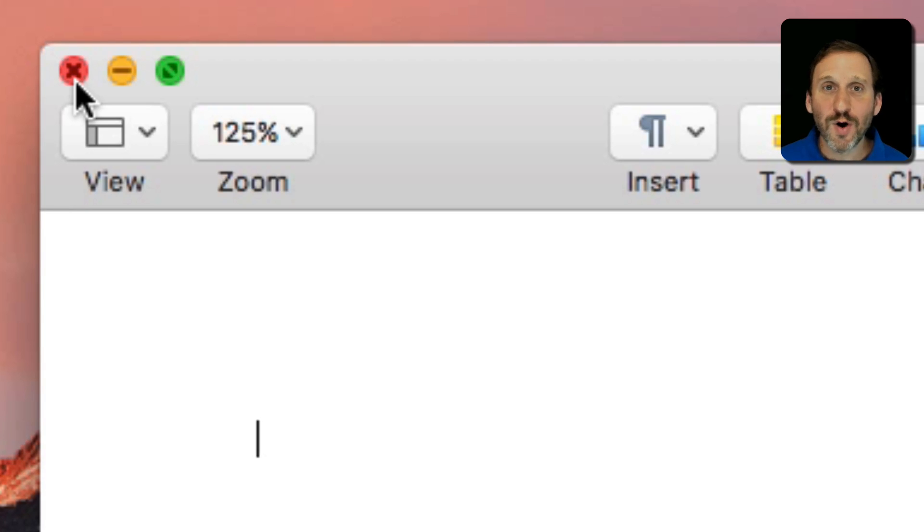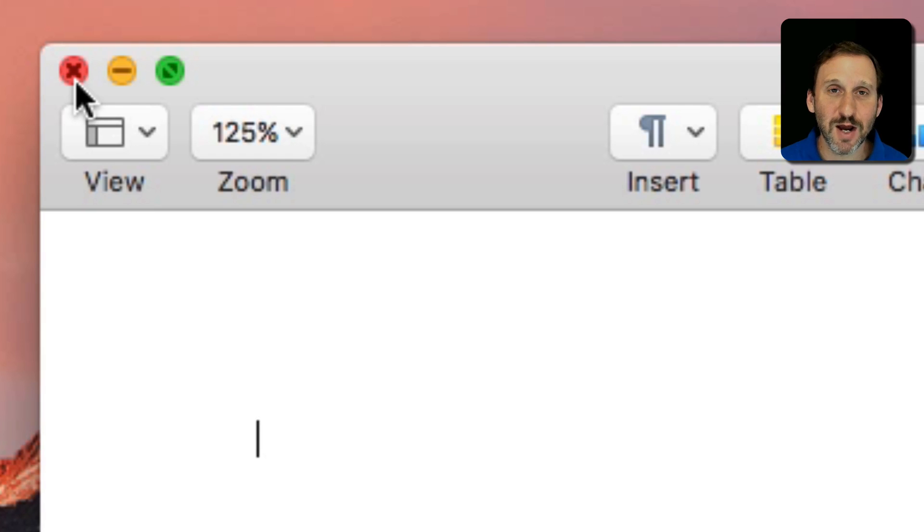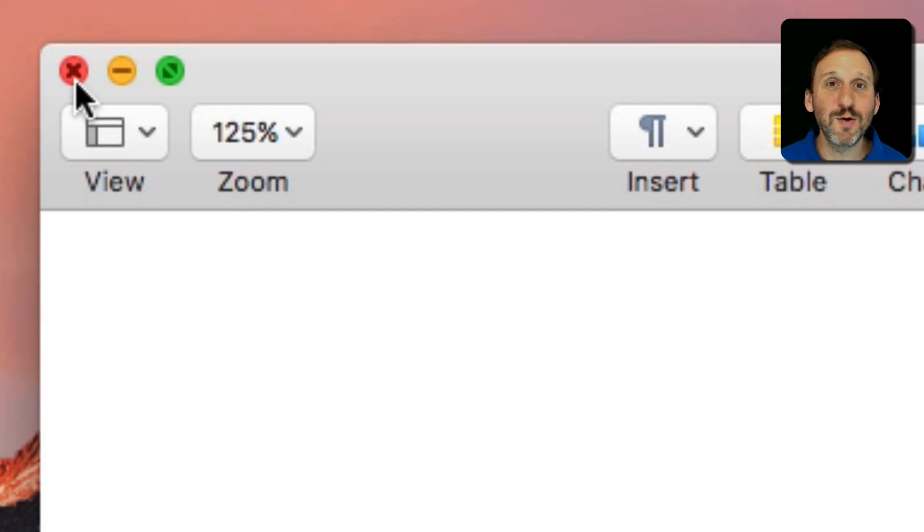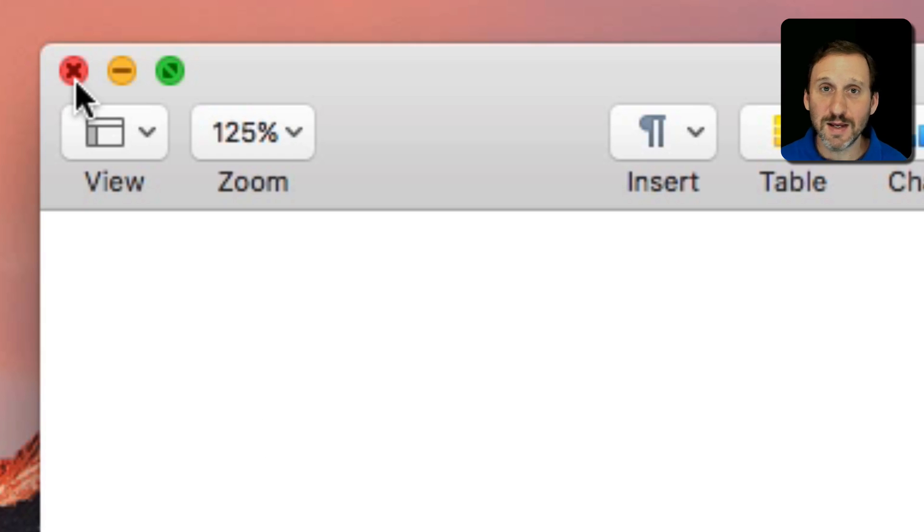If you are working on an older document and you've made some changes since the last time you've saved you may be prompted to save the document before it closes. Some apps where there's just one big window and it's all the app has, if you close it the entire app actually quits.